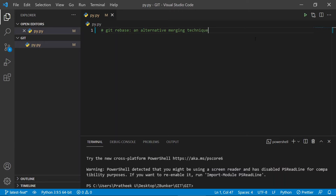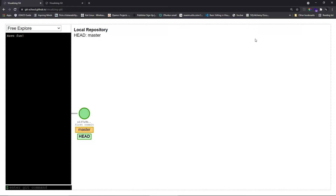Merge creates something of a divergent and convergent history. Don't worry if you haven't understood a single thing — we will actually make use of an online visualizer to understand this much better. I am in the online Git visualizer. It's a great tool; you can try it out too if you want to check out certain concepts. I'll give the link in the description below so you can better understand and grasp Git workflows.